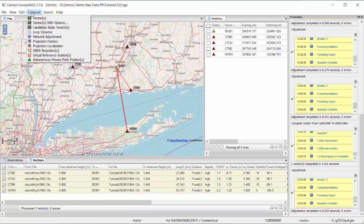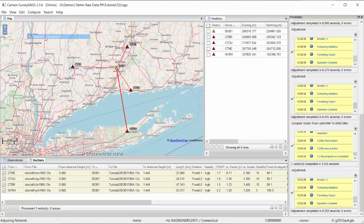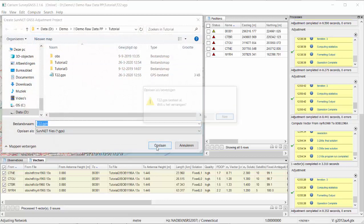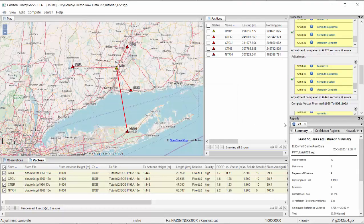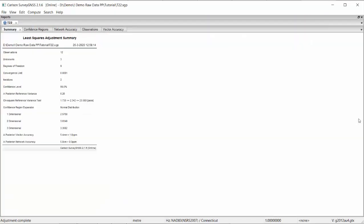Running the network adjustment again, we now have a pass. So we have a proper result — or at least a pass on the statistical testing — which is already quite important.